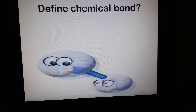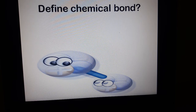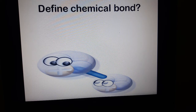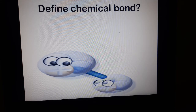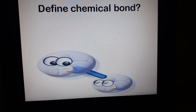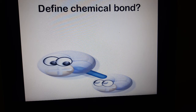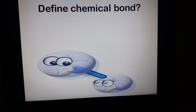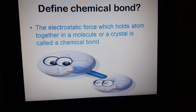Now let's see how we can define chemical bond. Here you can see two cartoon faces, and chemically you can assume these two faces are two atoms. They are joined with one stick, which you can assume is the bond. If these two atoms are chemically bonded with each other, we say there is a chemical bond between them.